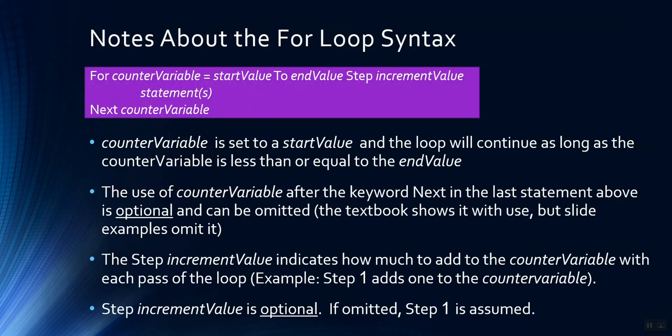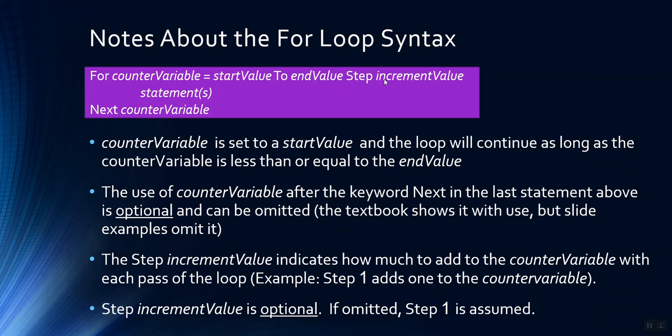So as I already said, counter variable set to a start value goes to an end value. I already mentioned the counter variable here at the very end after the keyword next is optional. One thing I didn't mention is up here at the top, following the keyword step, as I said, this is where you specify the amount to be added to your counter variable each time through the loop. If the keyword step is omitted and the value following it, a step one will be assumed because step one is the default value for a step value.